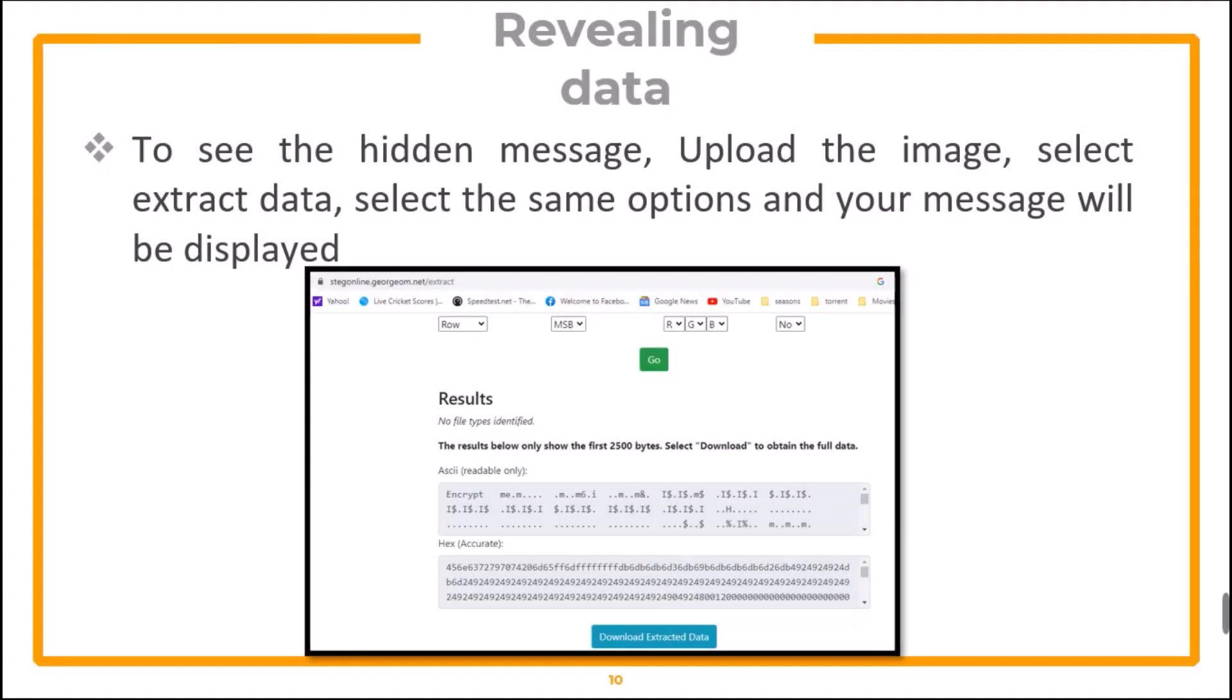Similarly, to see the hidden message, upload your image, select to extract data, and select the same options and your message will be displayed.